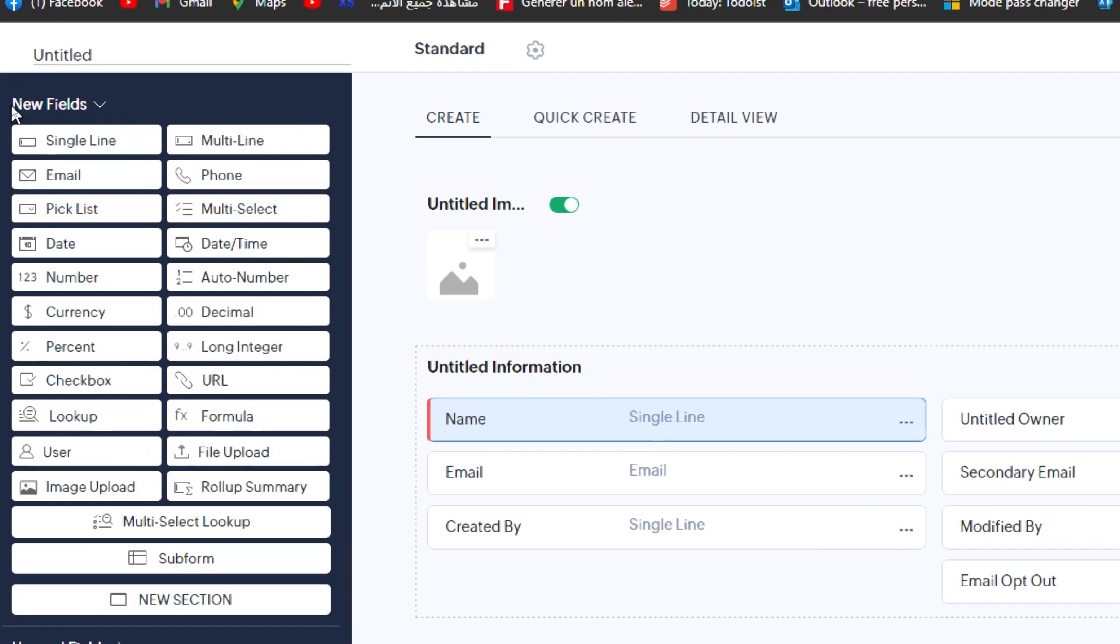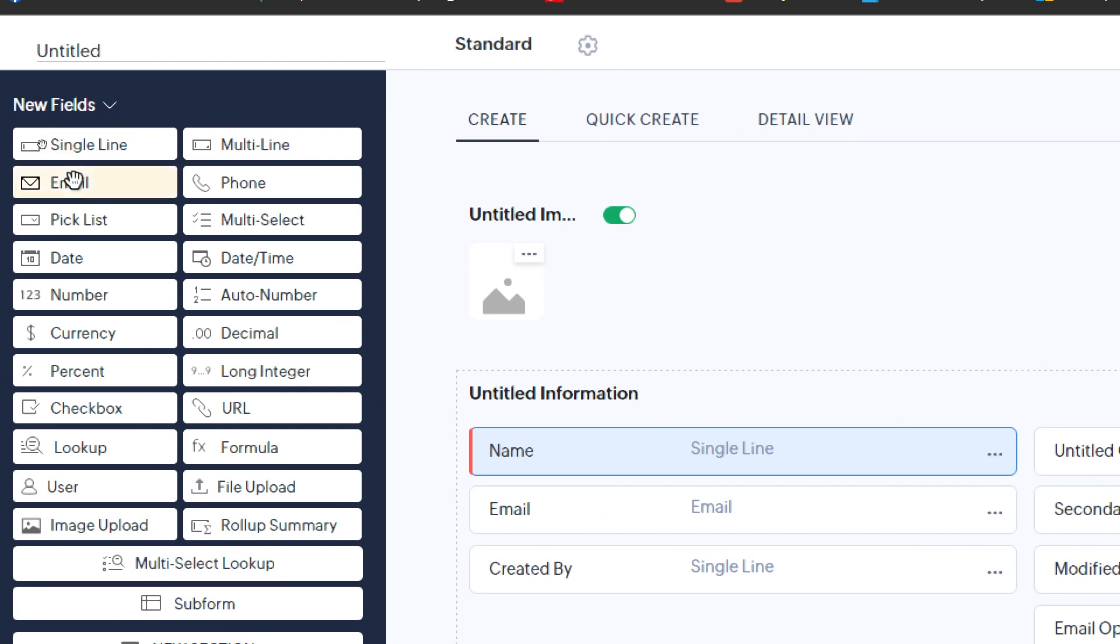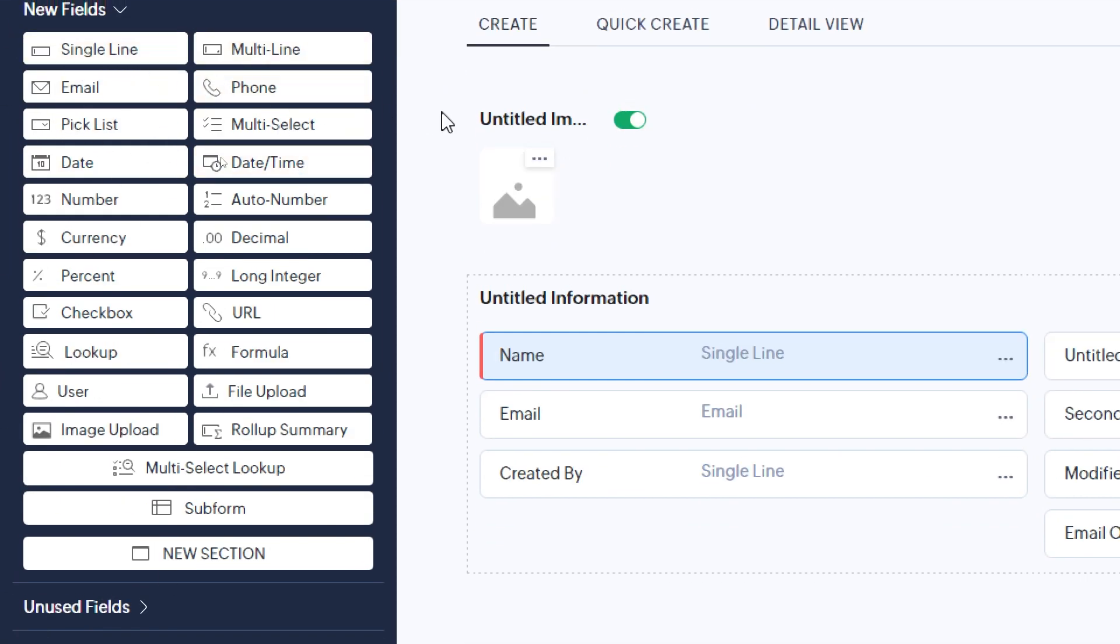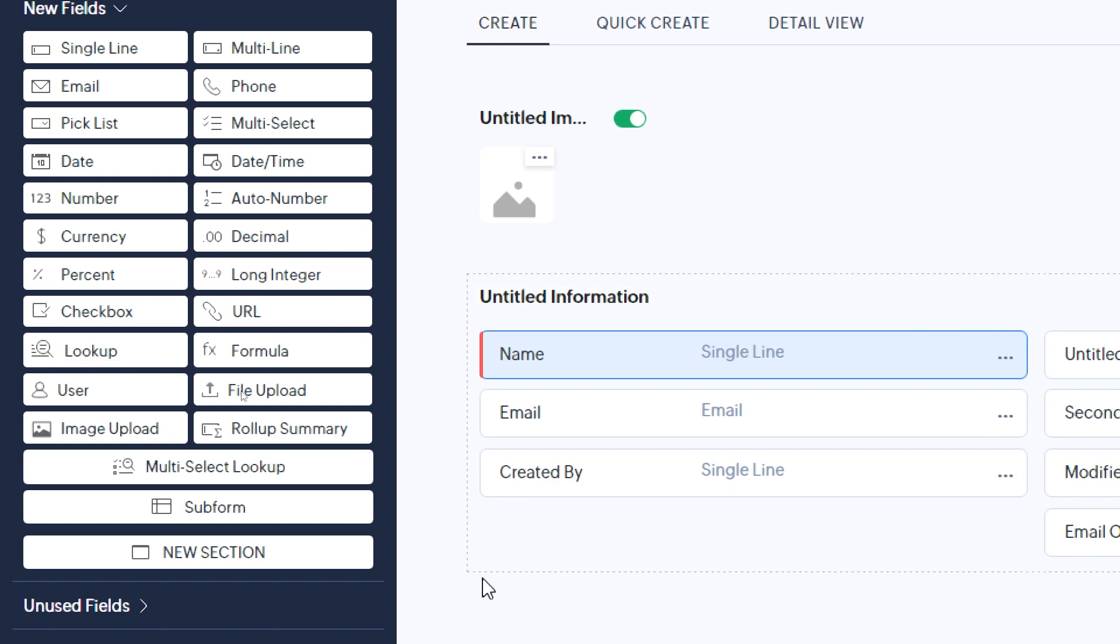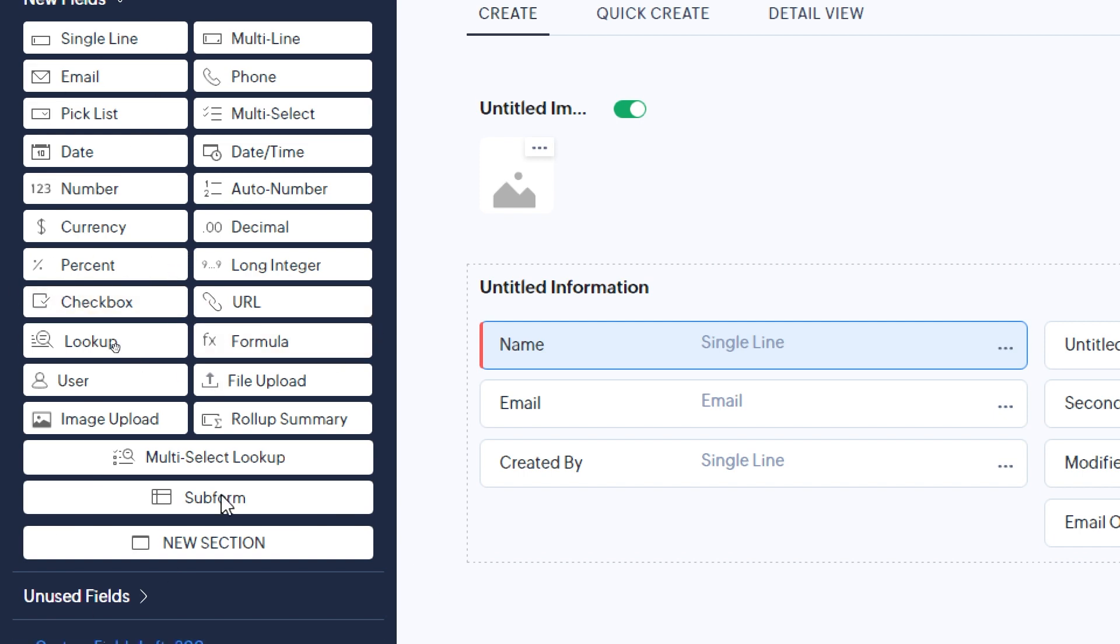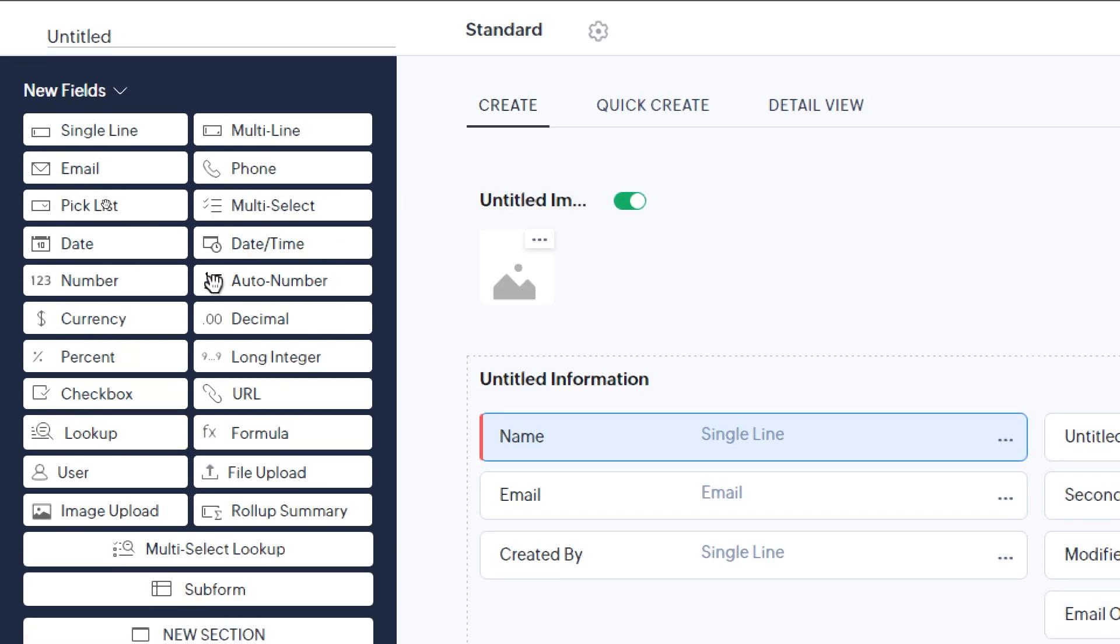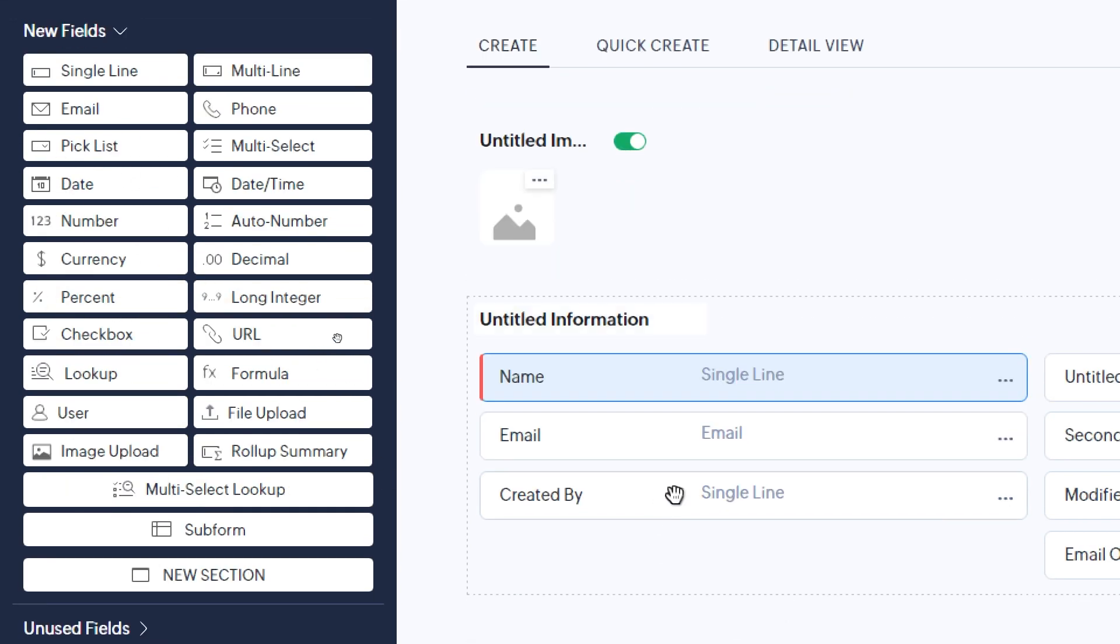Here they have other things to add. You can add all of these: single line, multiple line, email, phone, pick list, multi-select, dates, date-time, numbers, auto number, currency, decimal, percentage, long integer, URL, checkbox, and much more. You can go through all of these on your own and choose what you want.